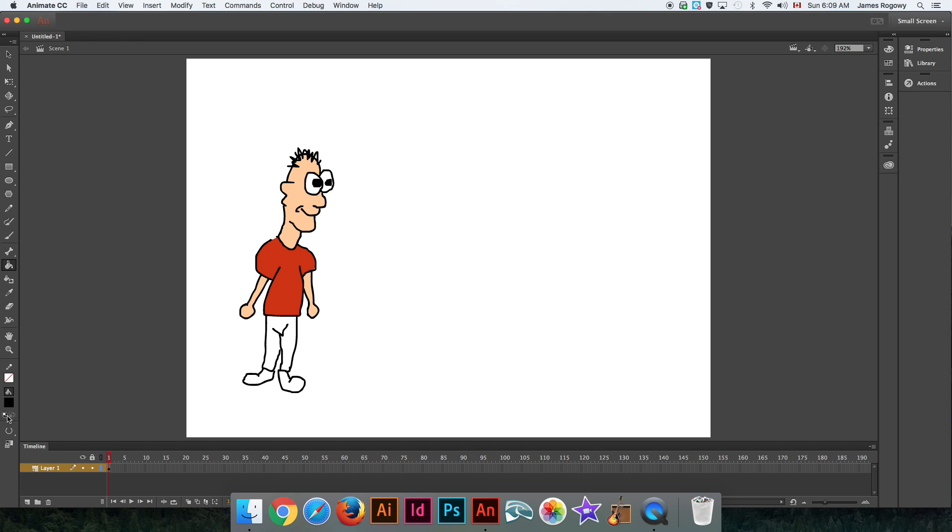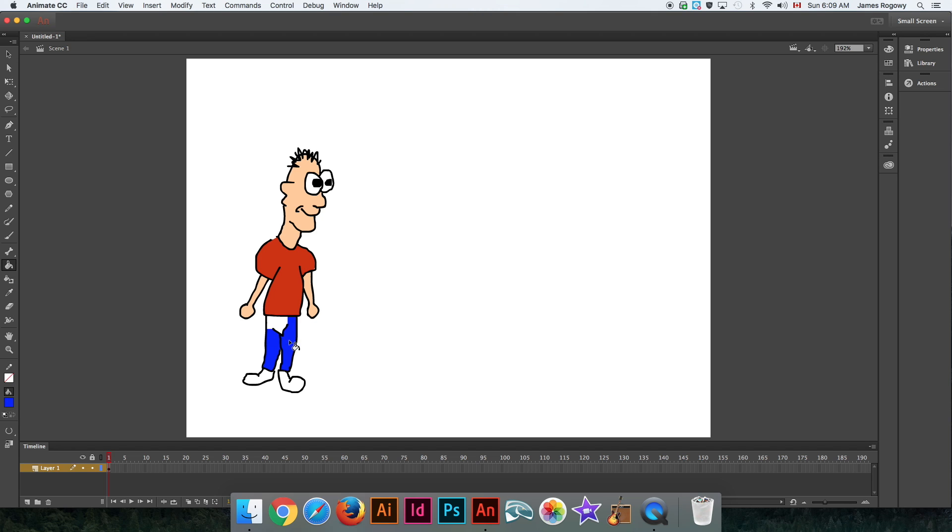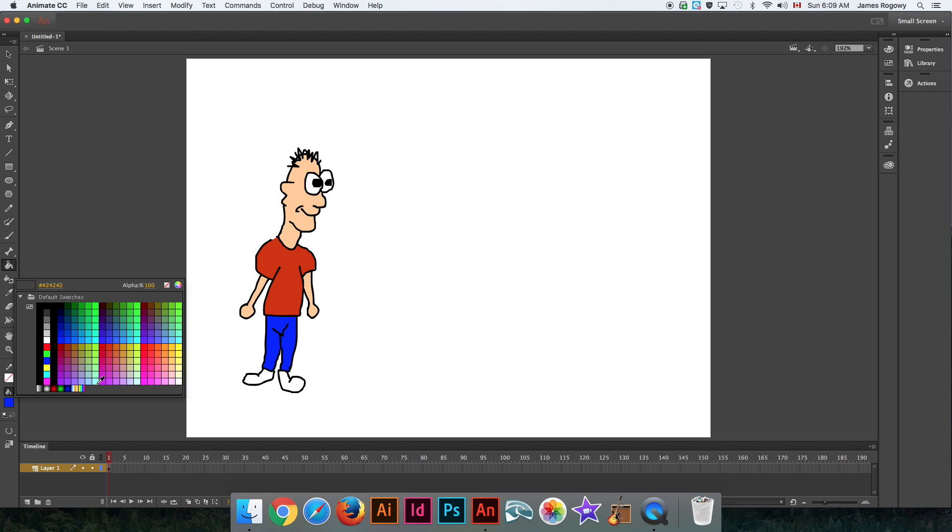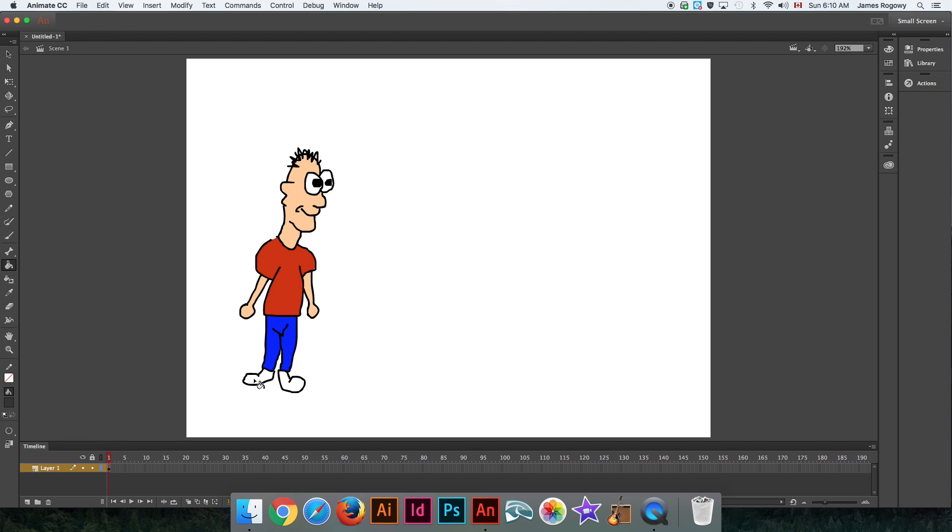Just so you know, for those of you out there who know Illustrator, usually what I'll do for my animations is draw all my objects with Illustrator and then bring them into Animate after. I just find it so much easier. We do have the pen tool option here for drawing as well. It all depends on what you're familiar with.